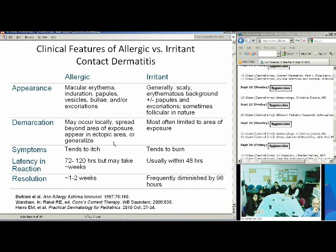Whereas with allergic, there are really various distributions. It can occur locally like irritant, or it can spread beyond the area of exposure, appear in an ectopic area, or it could generalize. Patients may often tell you with allergic that their dermatitis tends to itch, whereas with irritant they'll describe a burning.